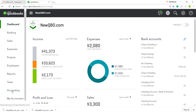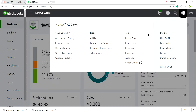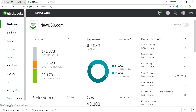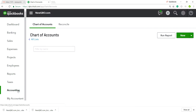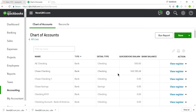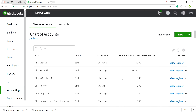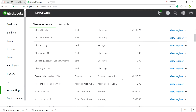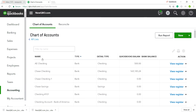I'm now logged into QuickBooks Online and going to the Chart of Accounts. You can get there from the Accounting dashboard — click Accounting, then Chart of Accounts. You can also go from the gear icon. Either way takes you to the same place.